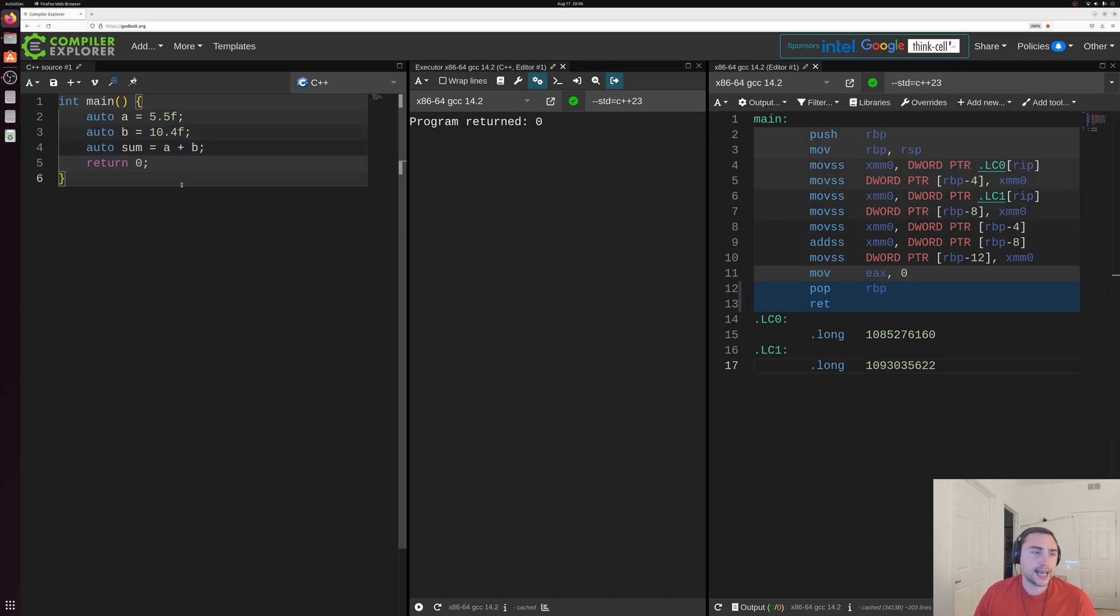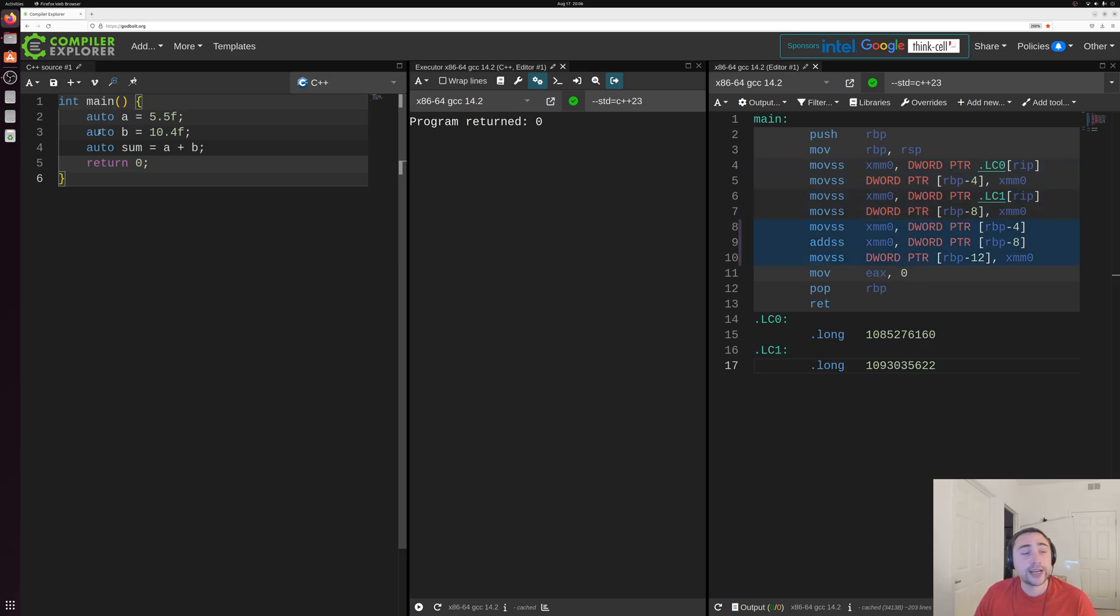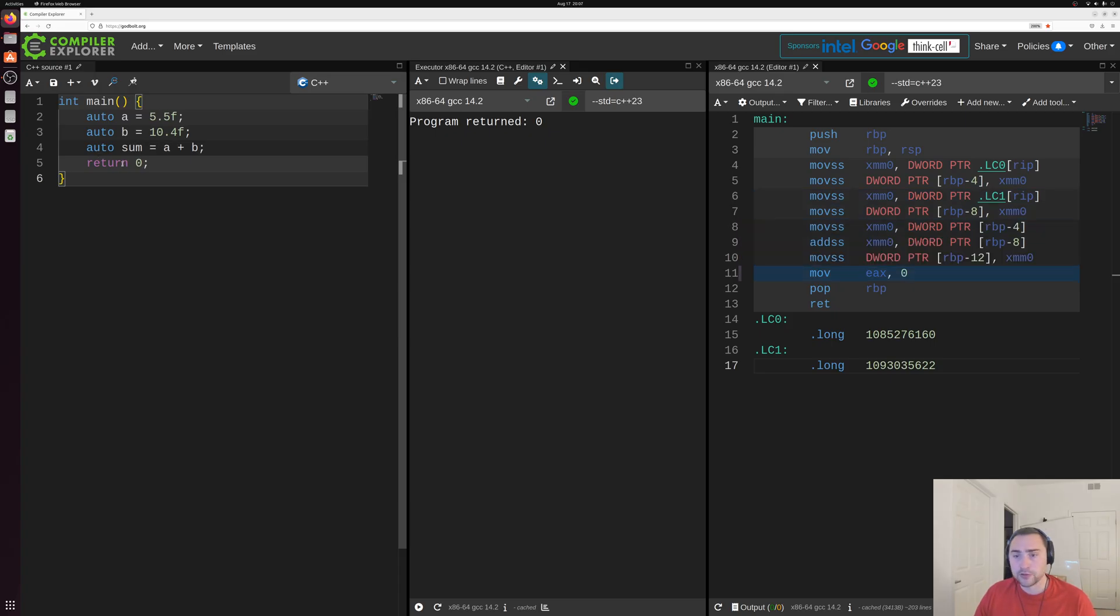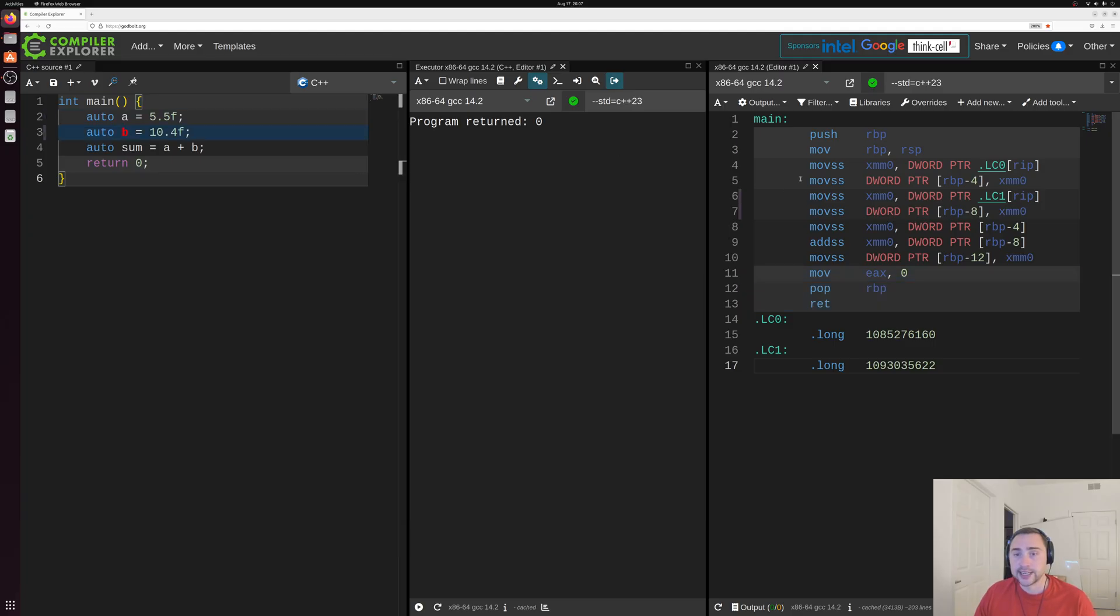But how exactly does this high-level main function, where we create a couple floating point variables A and B, and then add them together and store them in the sum here before returning zero, how exactly does that correspond to this underlying assembly on the right-hand side?